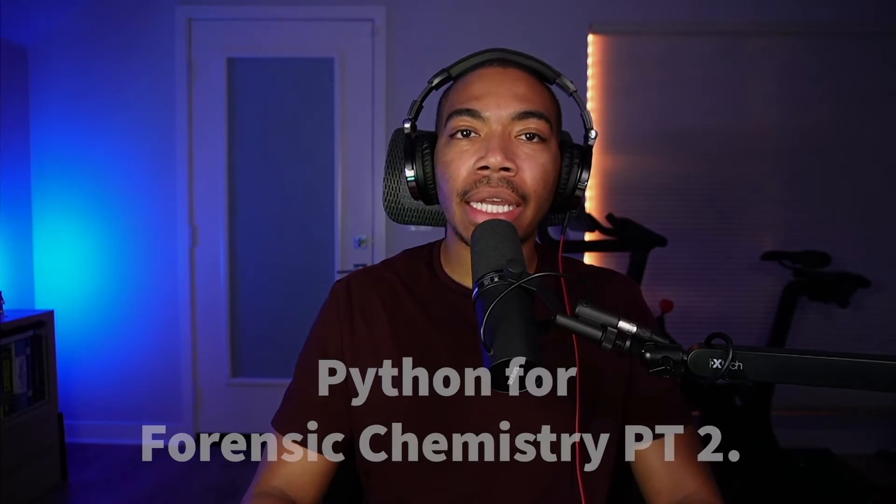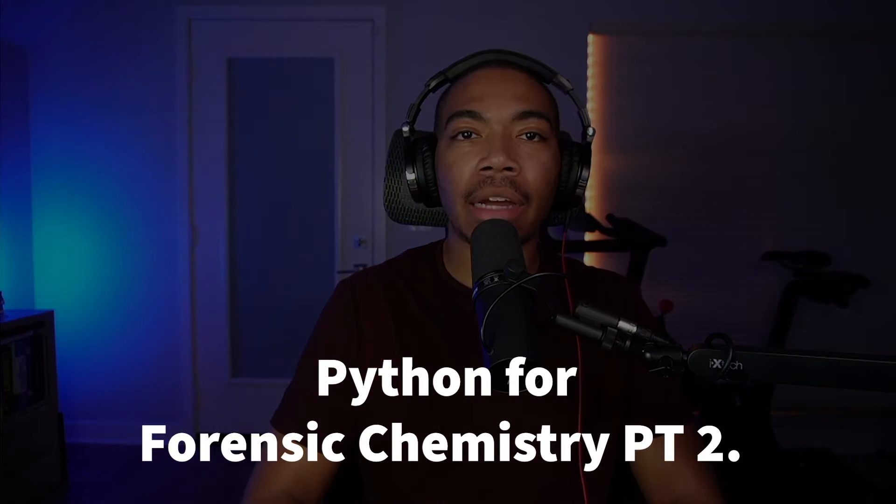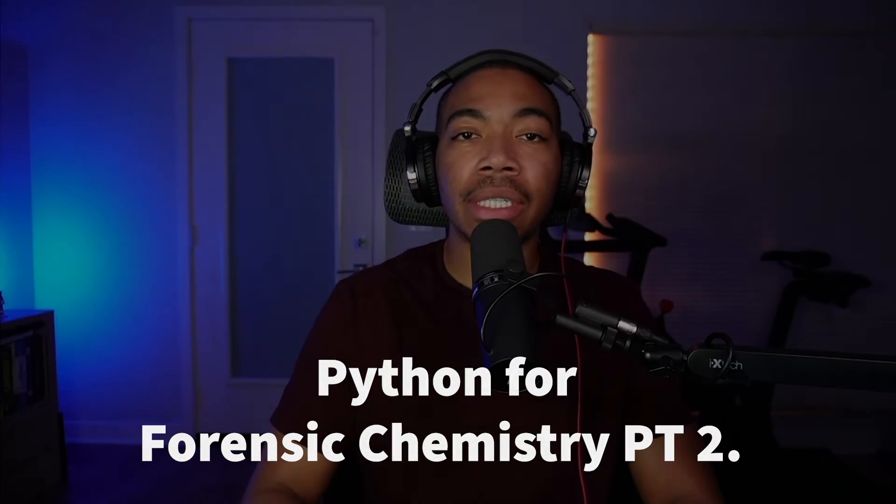Welcome back to the channel. In today's video, we're going to dig even deeper into our Python for Forensic Chemistry series.